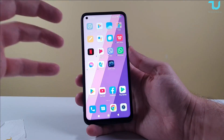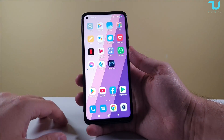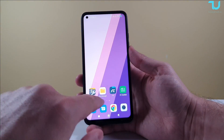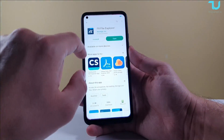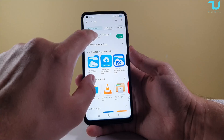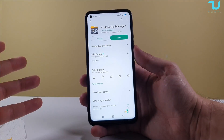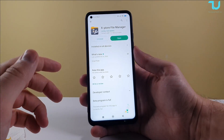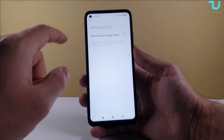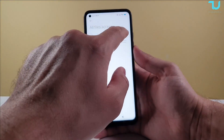This tutorial should work for MIUI 10 and above. The solution is: you need to download Solid Explorer — it's a very popular file manager. We're going to open it and allow access to manage all files.